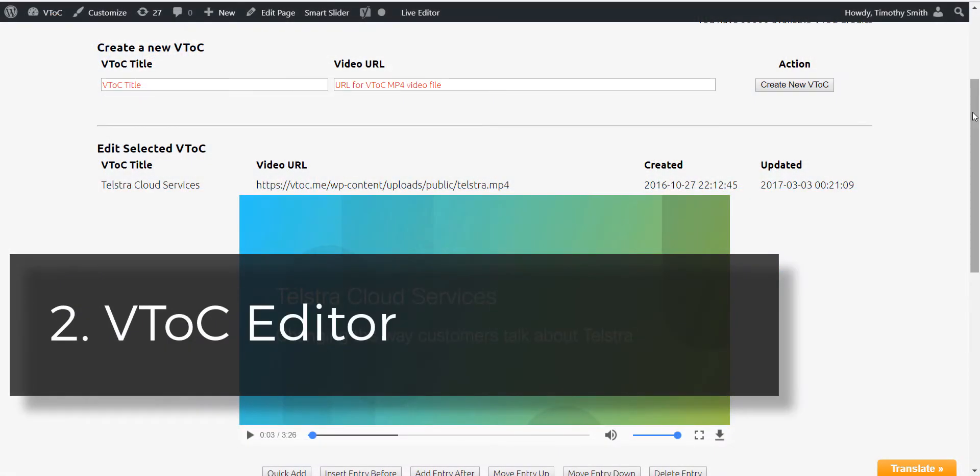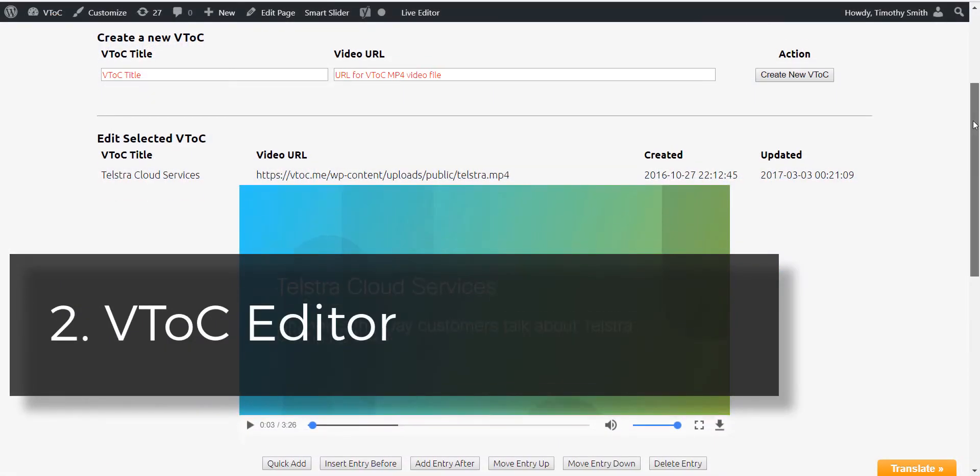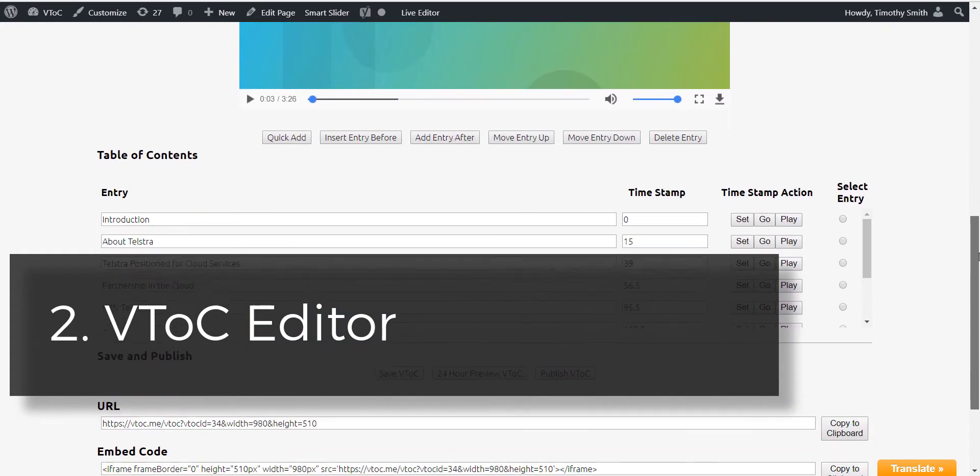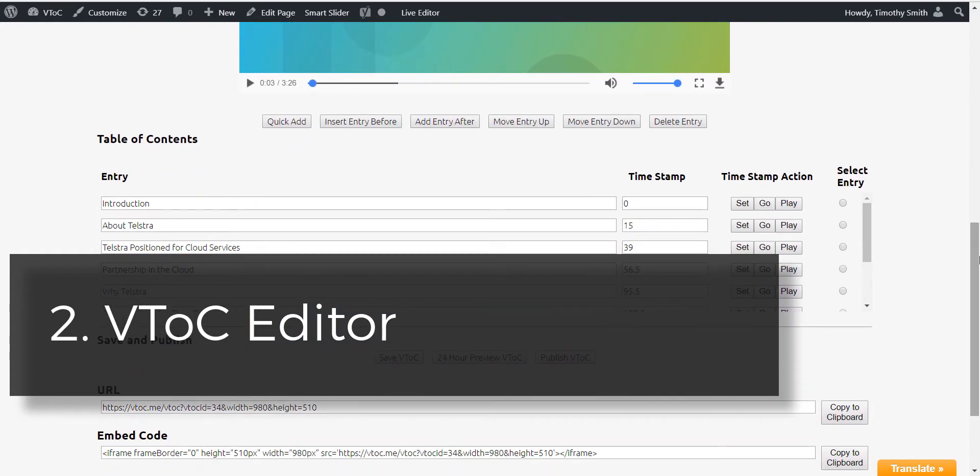And two, the VTOC editor, the tool to create an interactive table of contents for a video.